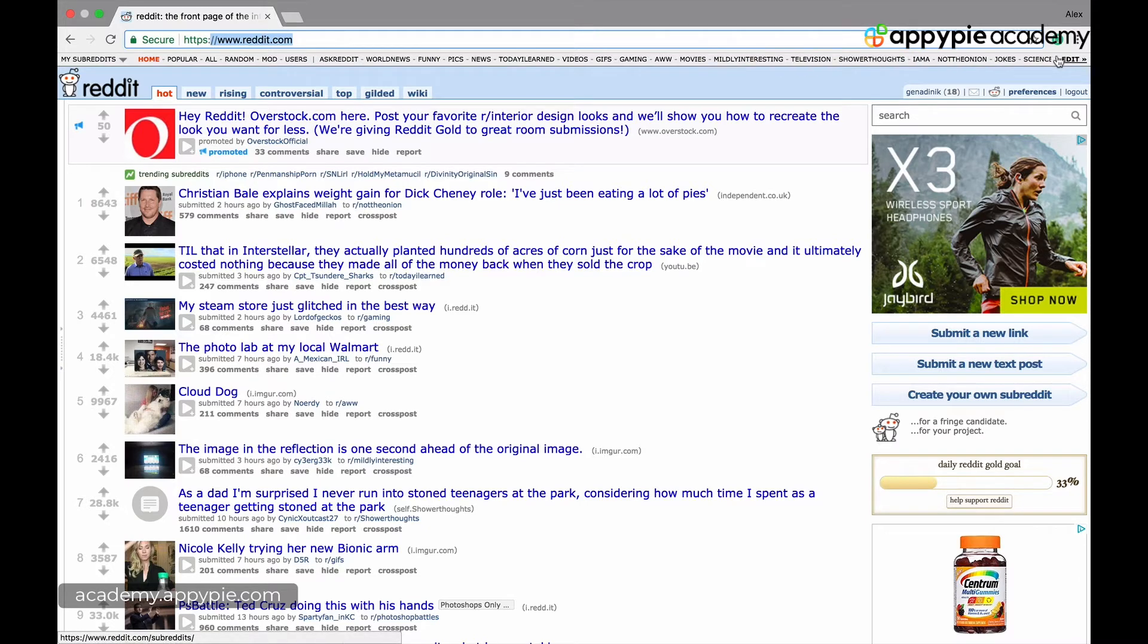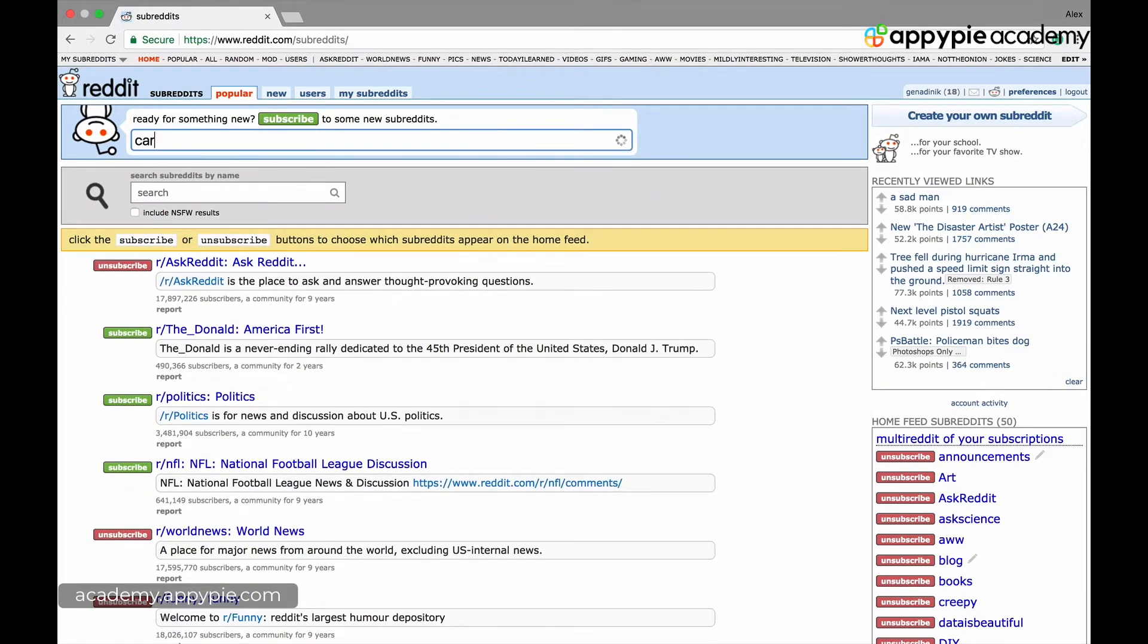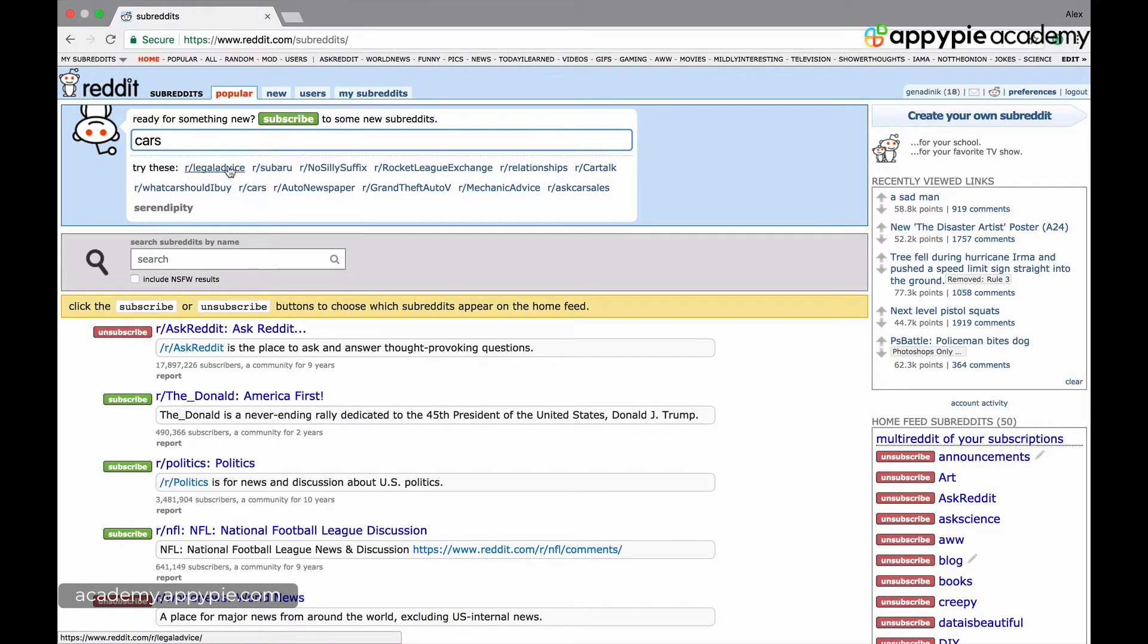If nothing is there that interests you, you go on edit and you just tell it, I'm interested in cars. And it will start making suggestions for you of all the popular subreddits.